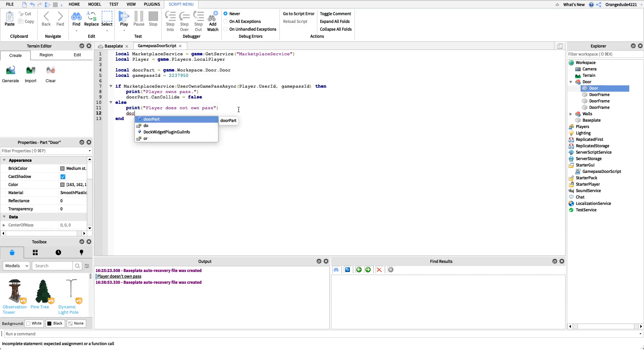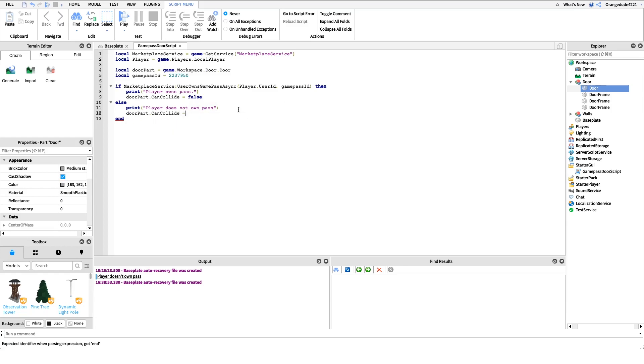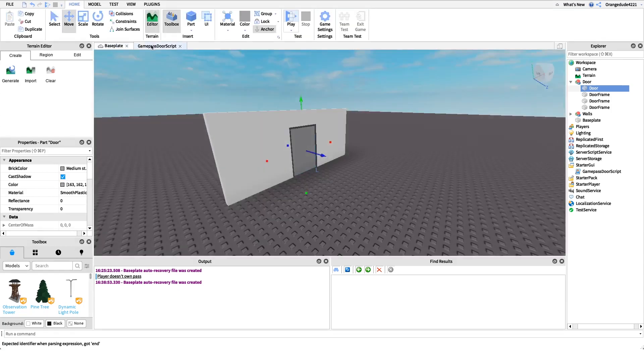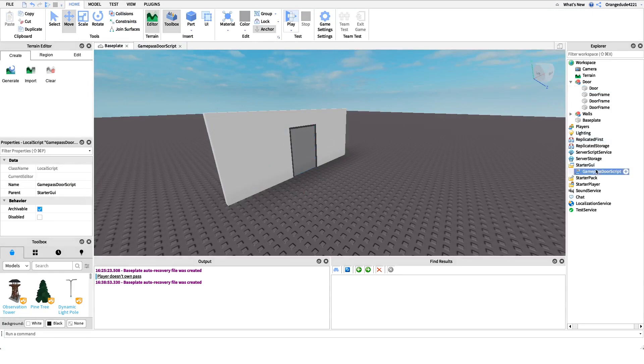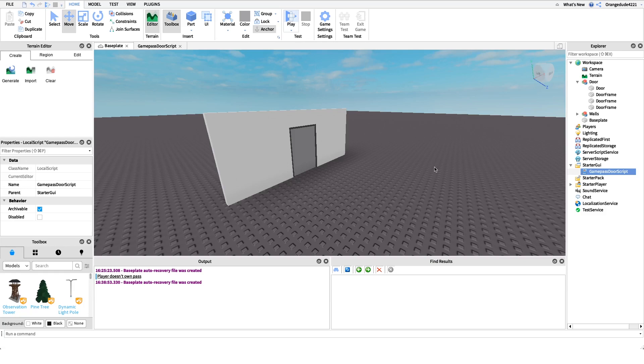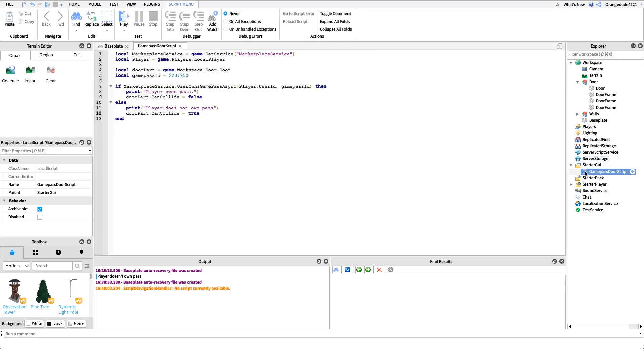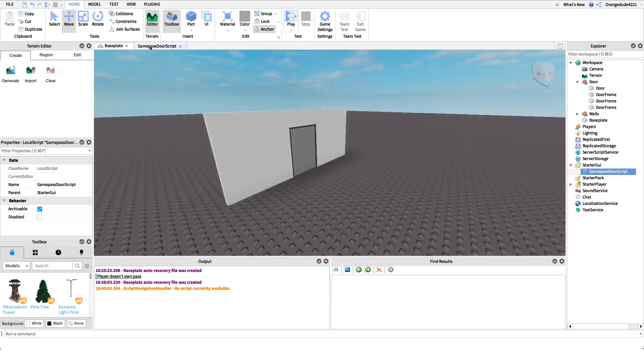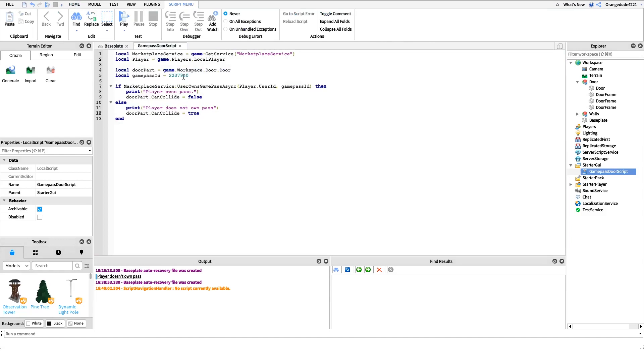Now just a little tip, this is really important that you put this inside of a local script, just because any time that you change something, so if you change a property, if it's in a server script it'll change it for everybody on your game or everybody in that server on your game. But if we have it in a local script it'll only change it for that player.